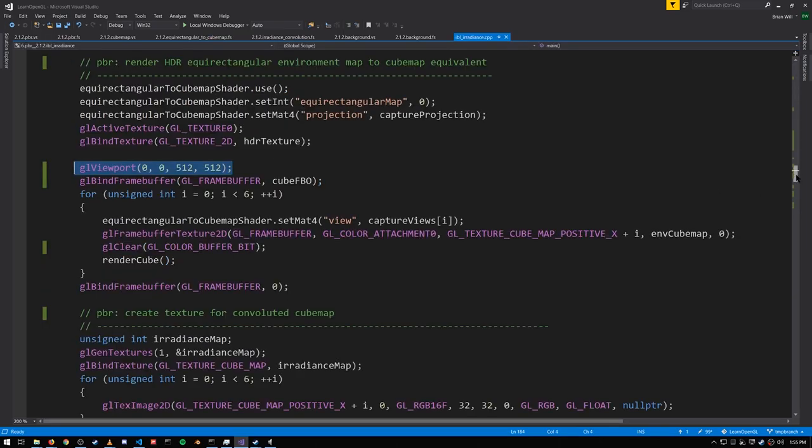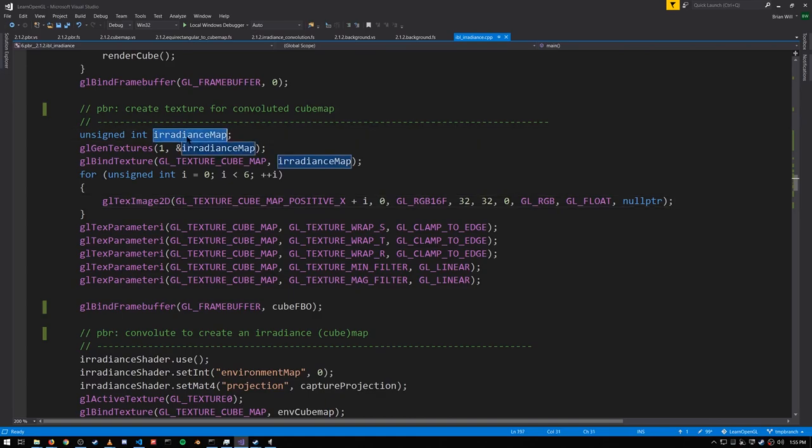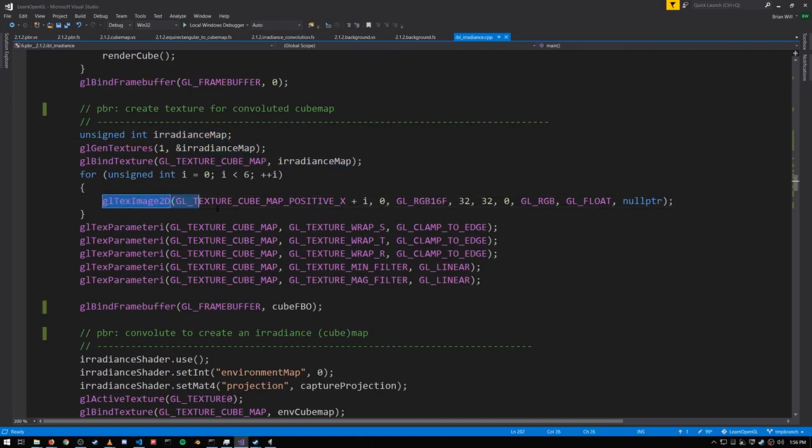So now we have our environment map in cube map form, and we want to convolute it, which means basically the same thing as blurring it. And this convoluted cube map is our irradiance map. We create a cube map texture for it and set up the six faces.